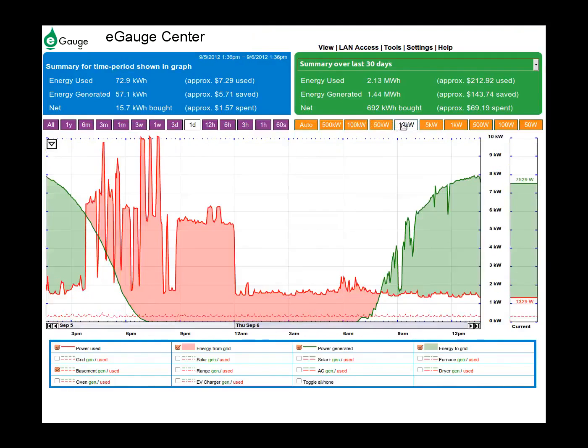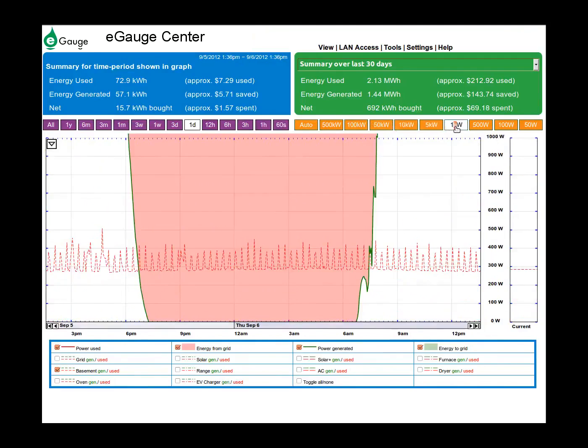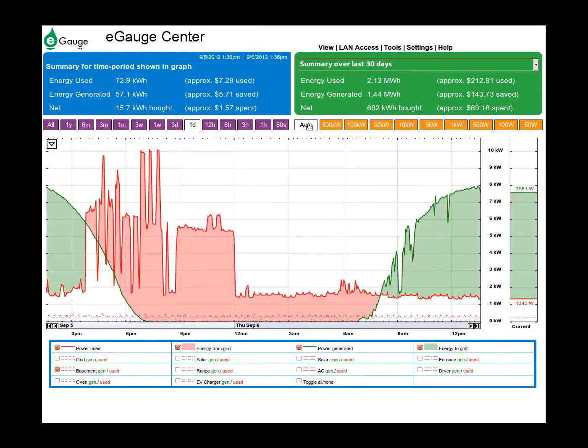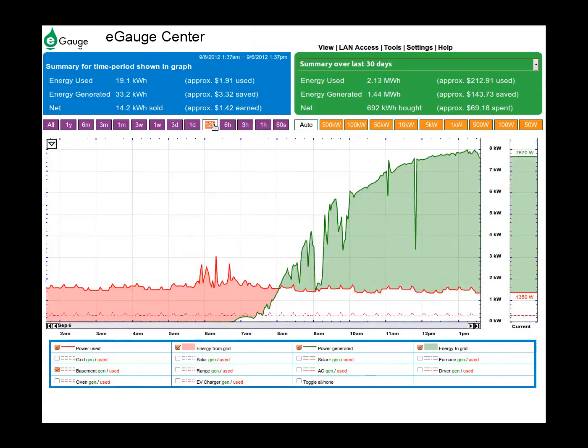The E-Gauge graph automatically scales to fit all data, but if there is a particular area you want to zoom in on, you can use the power zoom buttons to increase and decrease the vertical power axis. The purple time buttons will zoom to the selected time interval.